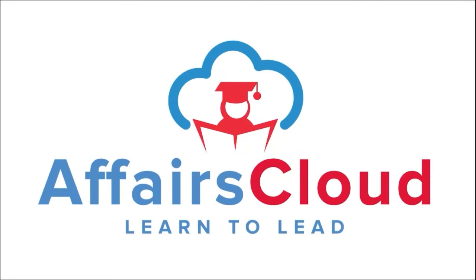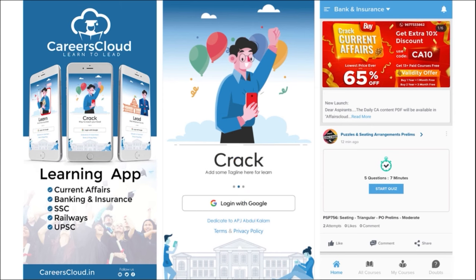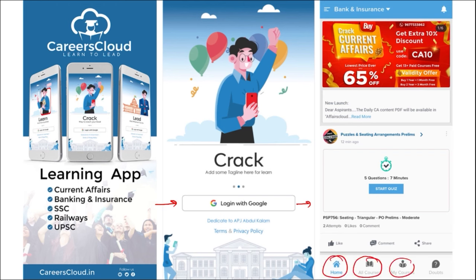Hello students, welcome to Affairs Cloud. My name is Vikas. We have an app by the name Affairs Cloud which you can download through the Play Store. Once you have downloaded the application, you will be able to easily log in using your Gmail ID. Once logged in, you will be redirected to a page with options for Home, All Courses, My Courses, and a Doubt Section.